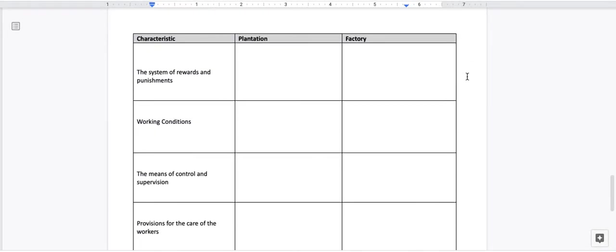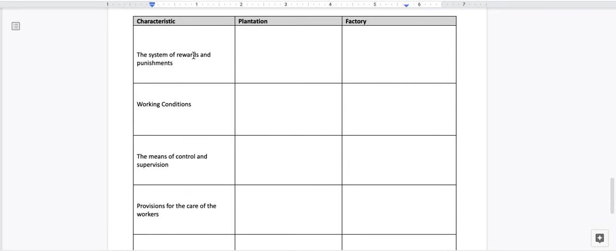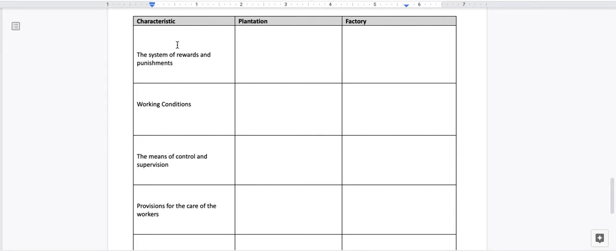When you go to the third page of the worksheet, you will see that there's a graphic organizer or a table where you have labeled characteristics, plantation, and factory. In the column of the characteristics, you're going to see these prompts. According to the prompts, will you fill the information inside for plantation and factory? Let's read the prompts.